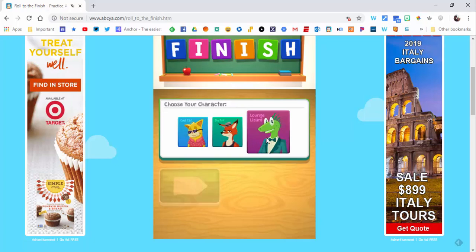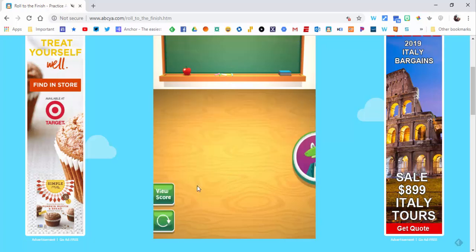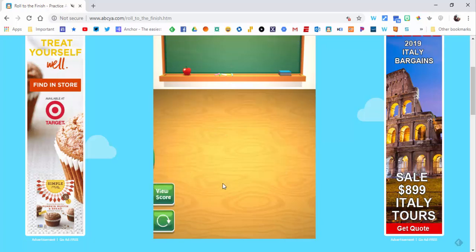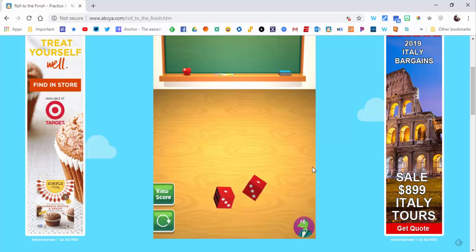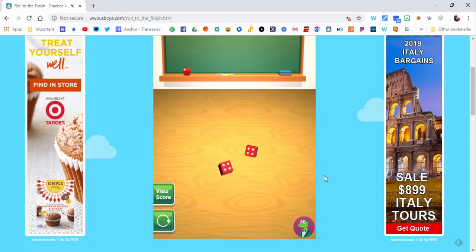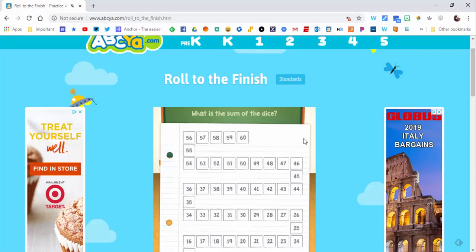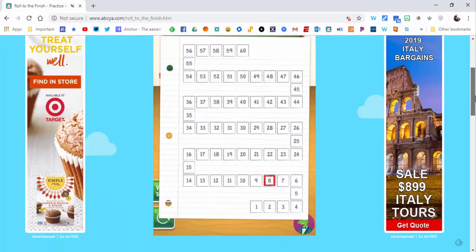So let's select the Lounge Lizard, and it's our turn first. So again, we're going to throw the dice and we have four plus four, which is eight.